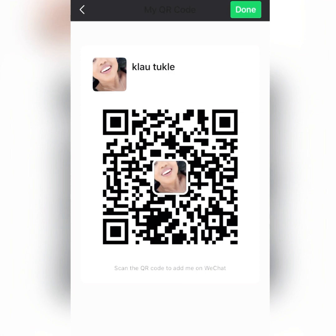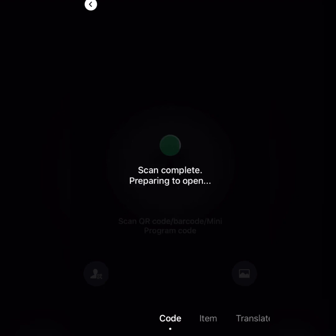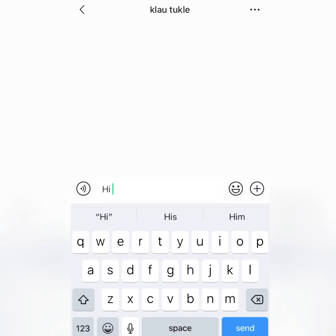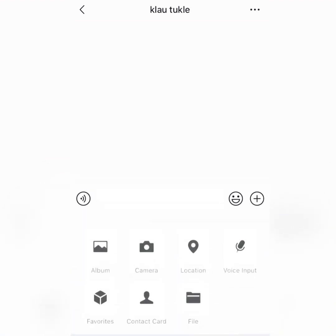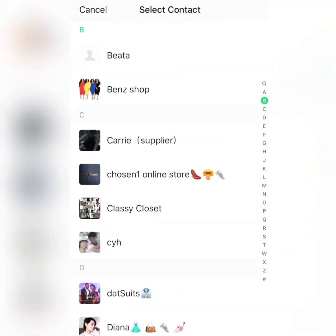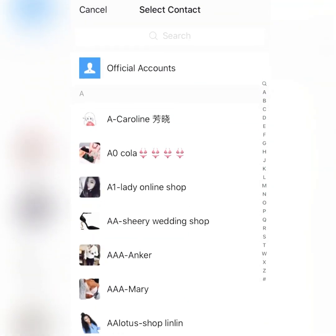After you scan my QR code and I approve you, send me a text message saying something like: 'Hi, kindly send me suppliers on WeChat — I want to buy things.' Then I can send you suppliers. After I send you suppliers, you just message me like: 'Hi, kindly send me suppliers.'